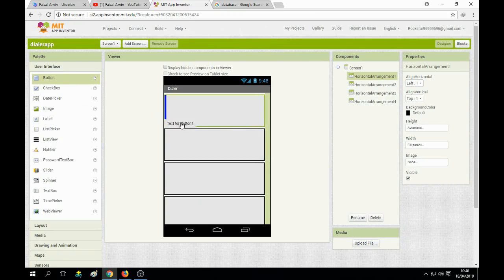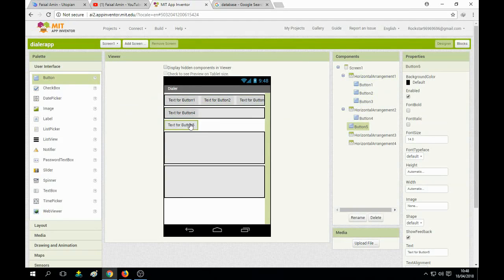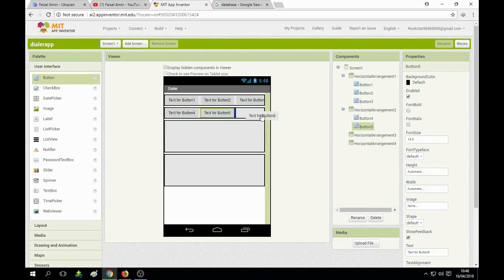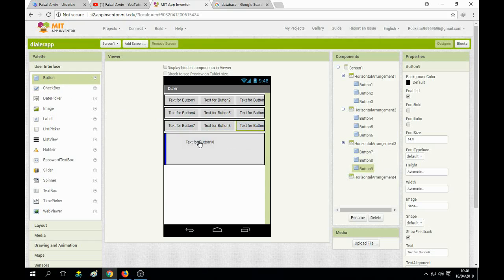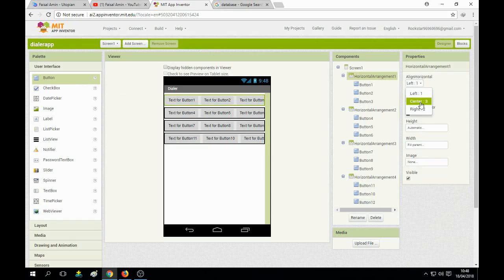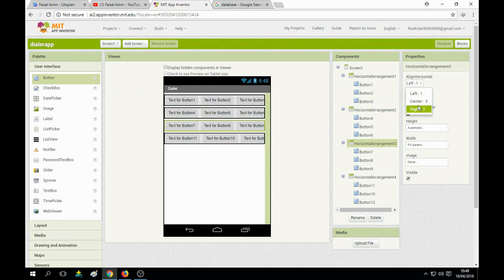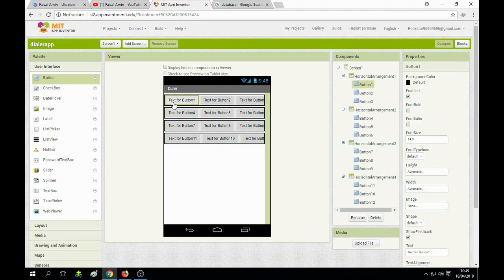We just need to put down the buttons 1, 2, 3. These buttons are used for making a call — dial 0 through 9, and also the star and hash buttons. Click on them and set alignment to center for each one.